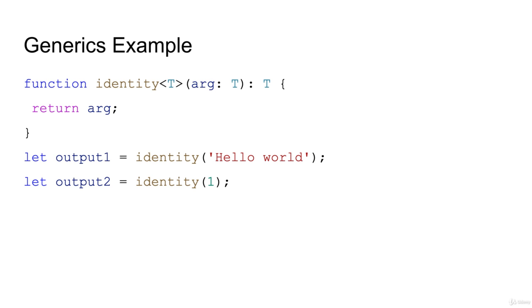We have identity function. This is how you will specify your parameter type which is T.